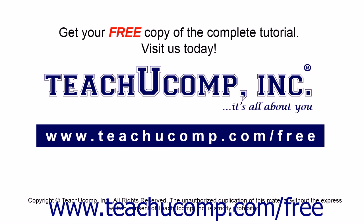Get your free copy of the complete tutorial at www.teachucomp.com/free.